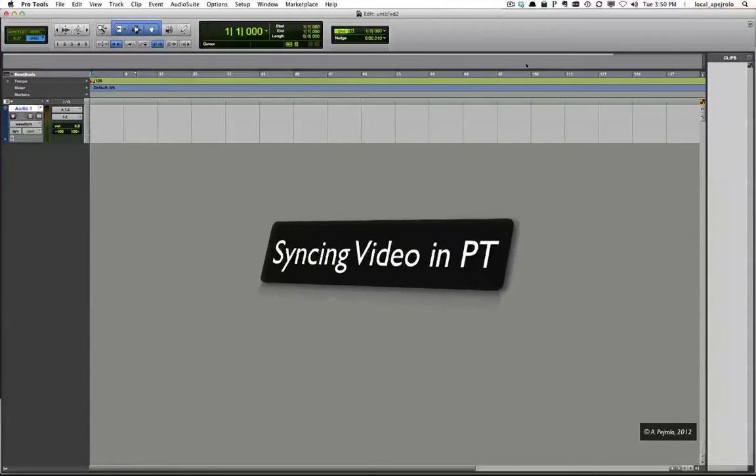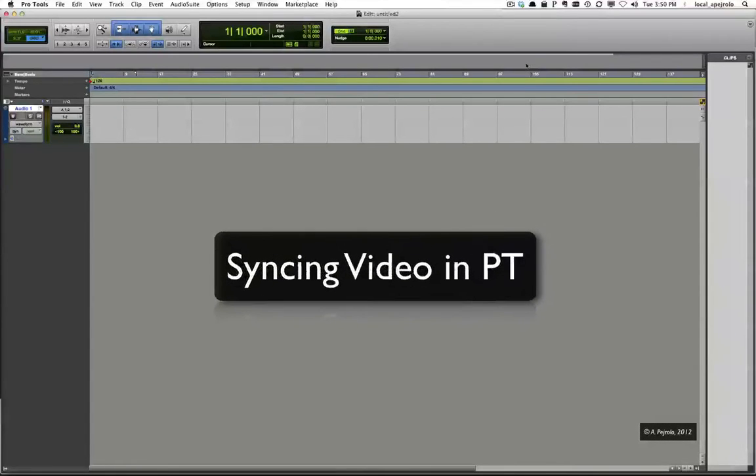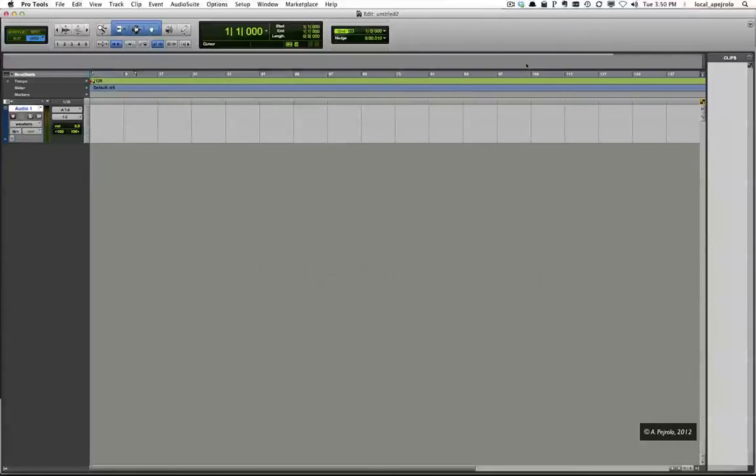Hi, now let's learn how to sync a Pro Tools session with a QuickTime movie.